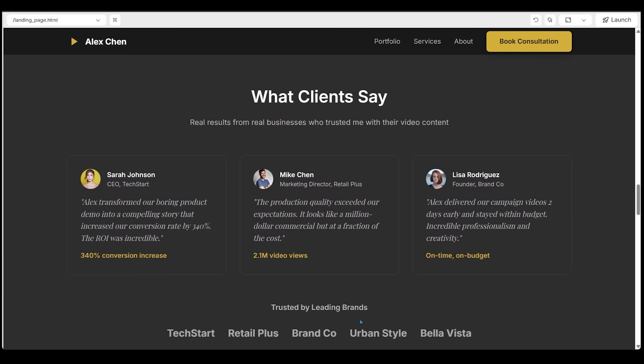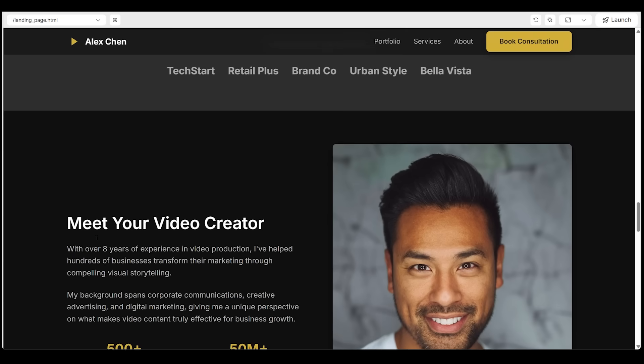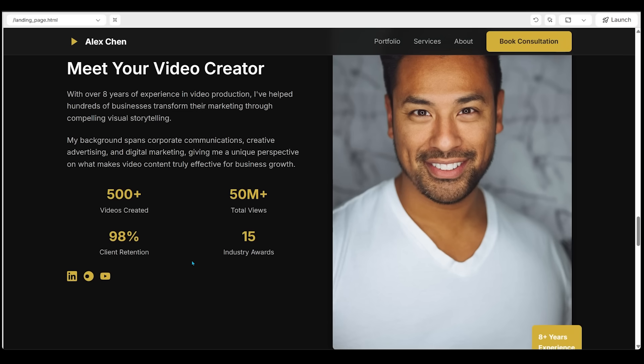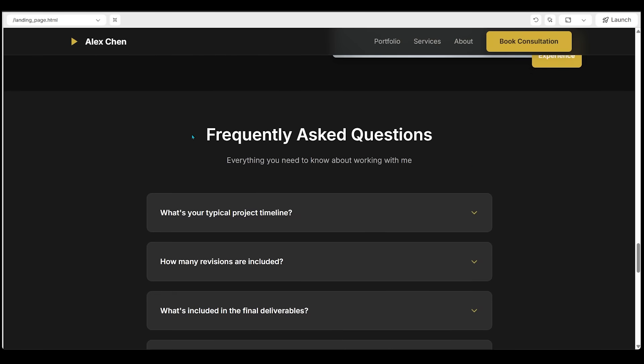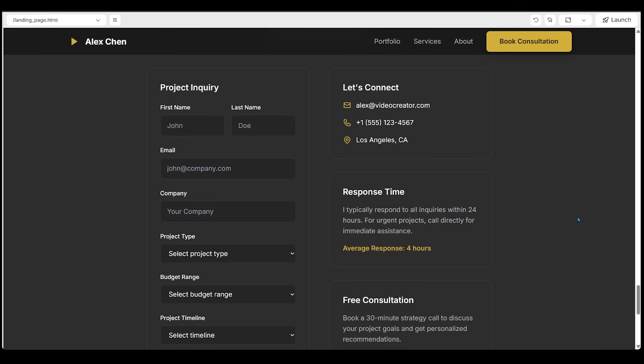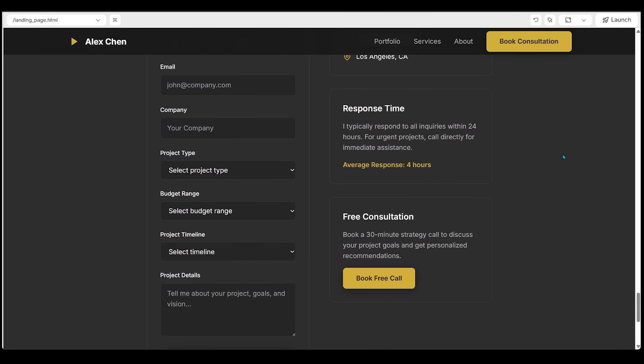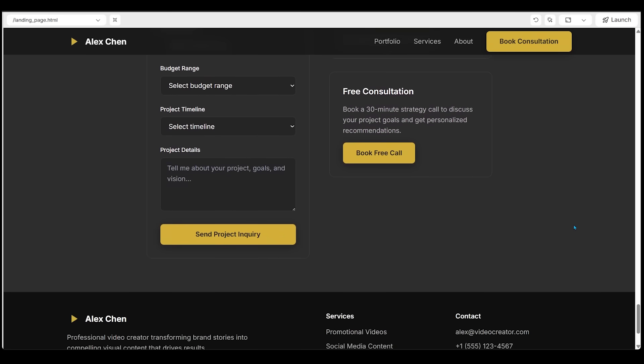And here is our testimonial section as well. This is all looking extremely clean. Then we have the meet your video creator section. Of course, this is where we'd show off ourselves. This is all looking great. We have a few hyperlinks as well. FAQ section. And then we have the all important form section where customers can enter in their information and their specific needs. And we can set this up on the back end or either book a free call. And we can take care of any leads coming in.